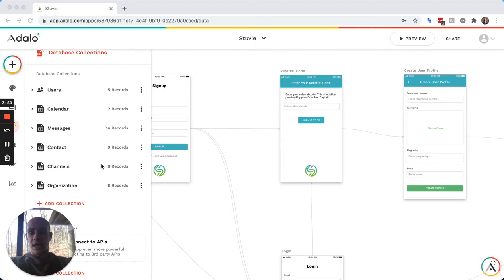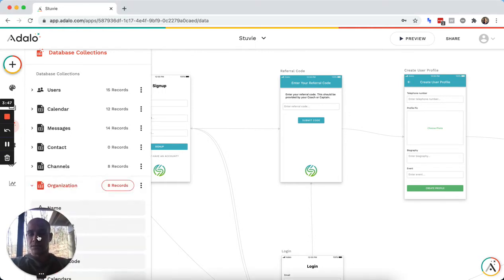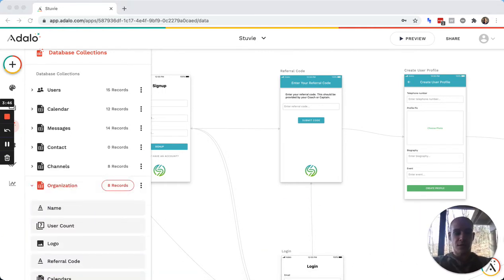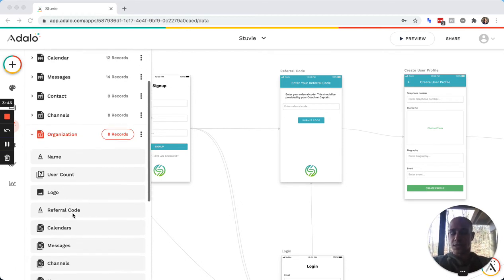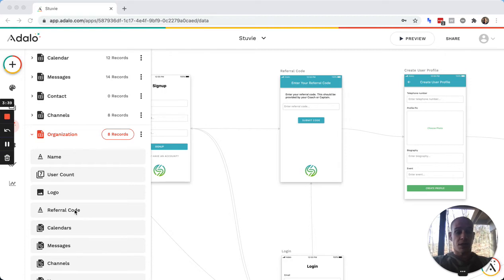So what I have here is we have organizations, let me just move myself over here. And every organization has a referral code that is set up when the organization joins.